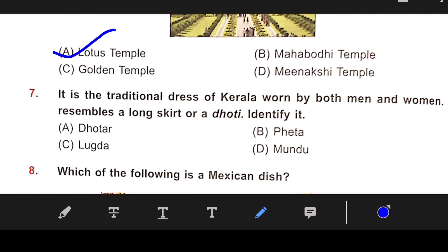Number 7: It is the national dress of Kerala, worn by both men and women. It resembles a long skirt or dhoti. The right answer is D — Mundu.